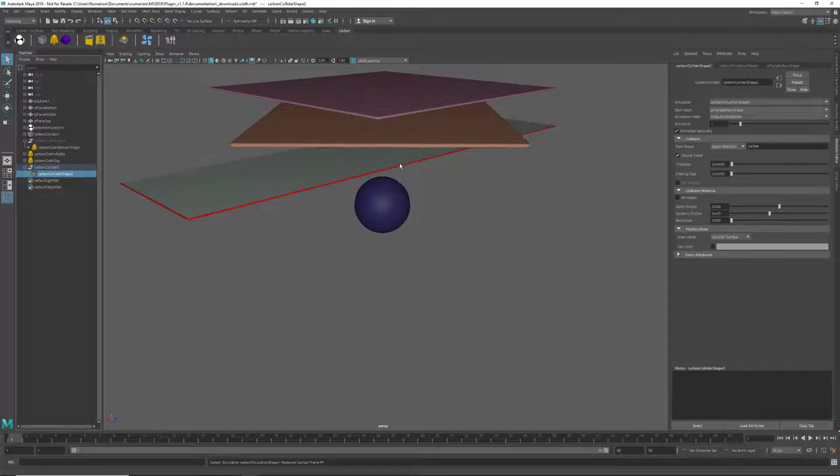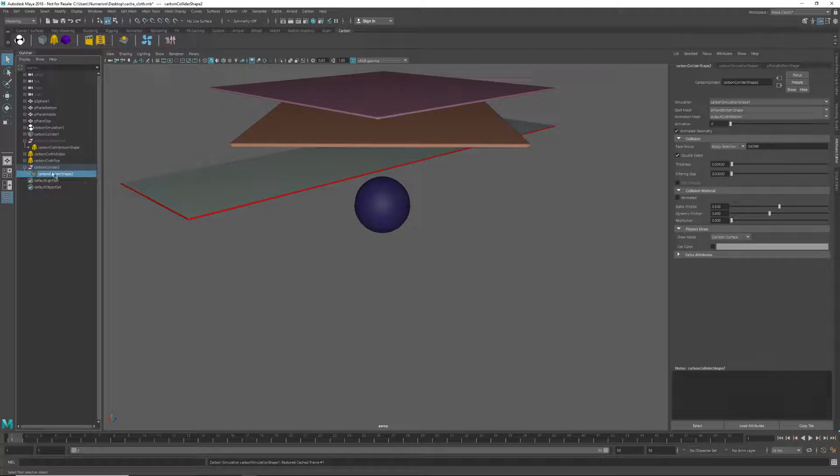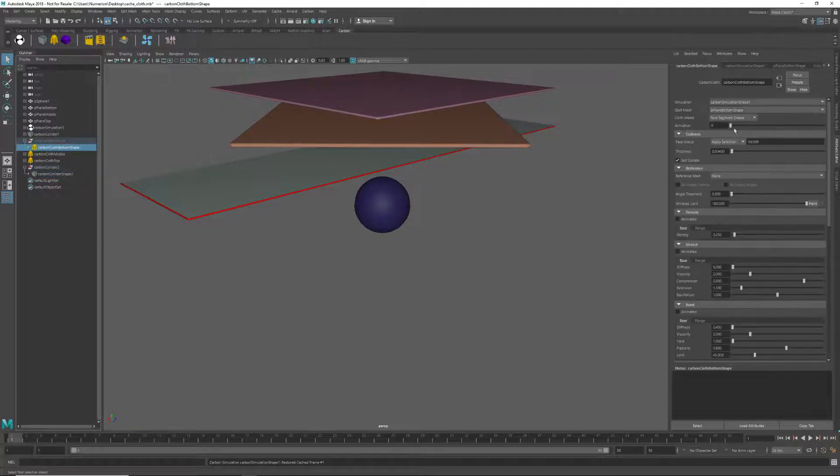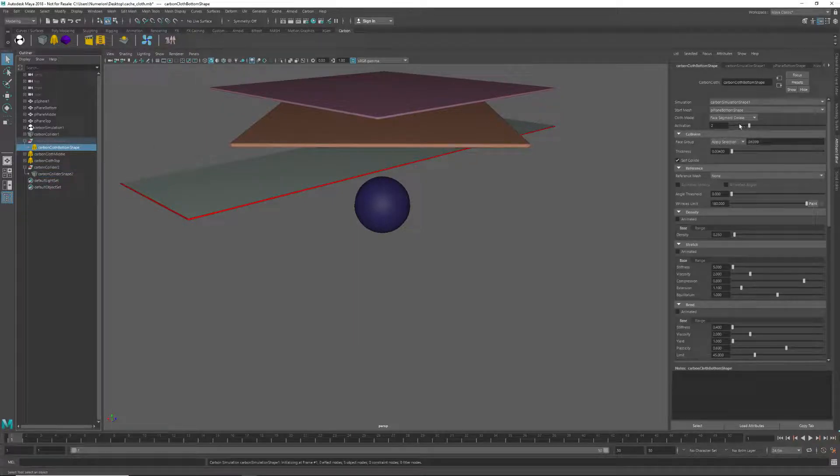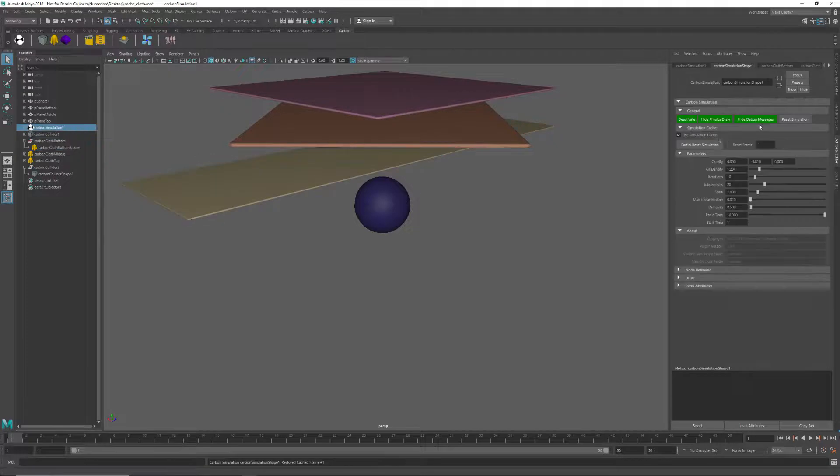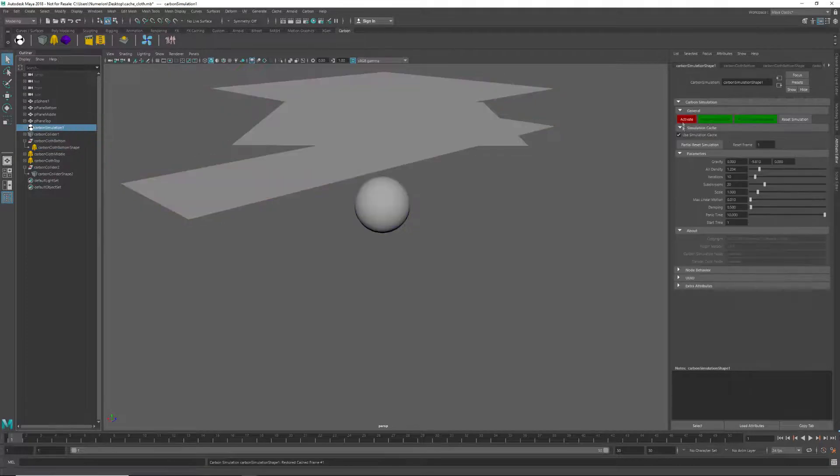If we want to edit the bottom cloth sim again, we can disable the collider and enable the cloth. Of course, we're still picking up the cache at this point.